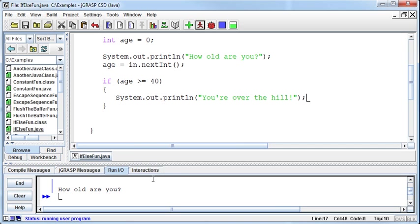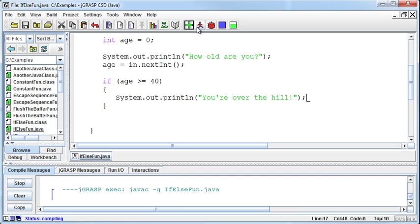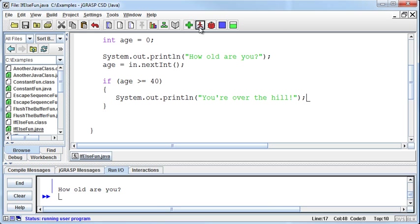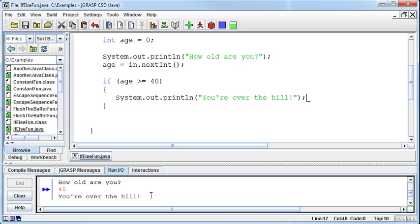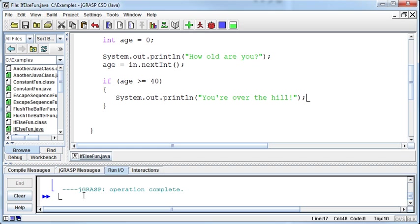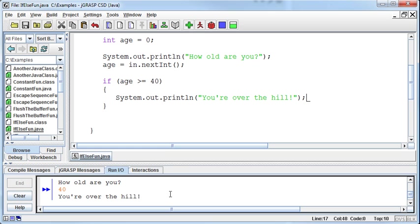How old are you? Well, I'm 39. It doesn't print anything, but if I say I am 45, then it will say you're over the hill. And if I say 40, then because of that equal sign in there, it should get that as well. So let's try it. Okay, and it tells me you're over the hill as well.